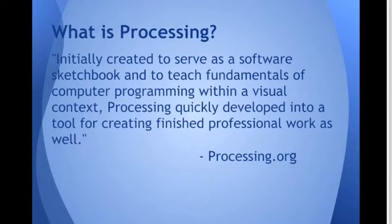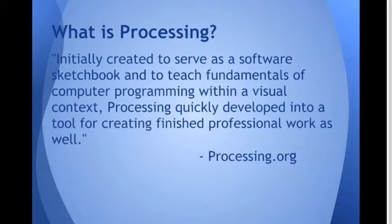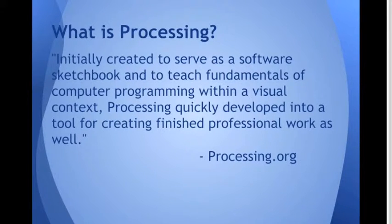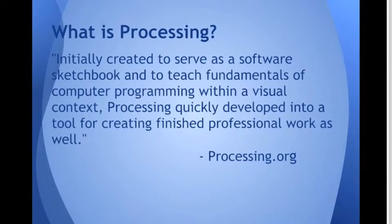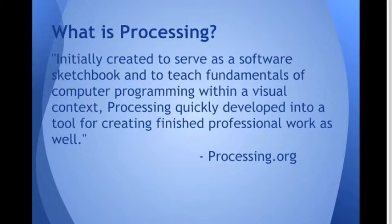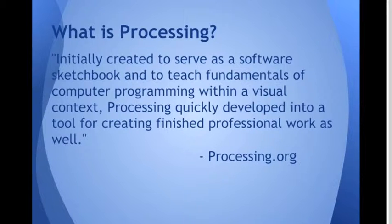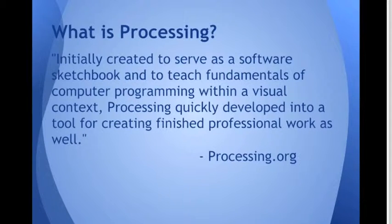What is Processing? So Processing was originally created to be software that allowed programmers to create basic sketches or graphics. It was supposed to be used as a teaching tool that would allow beginning computer programmers to learn computer science within a visual context. But it quickly developed into a method for creating professional-grade graphics.